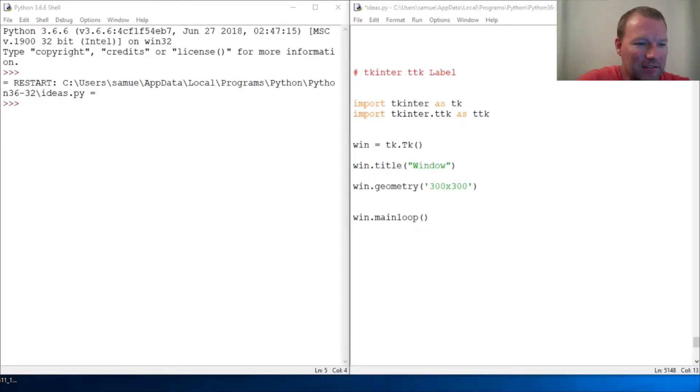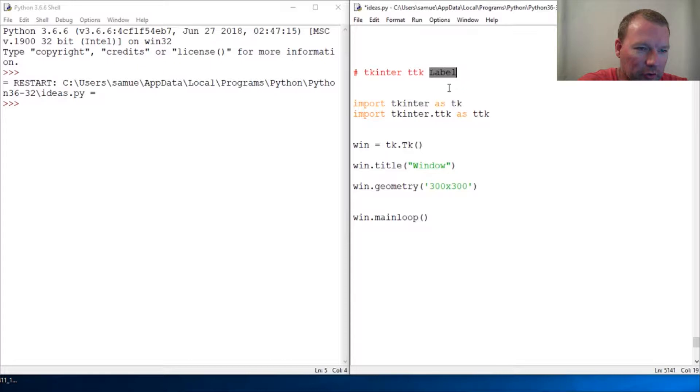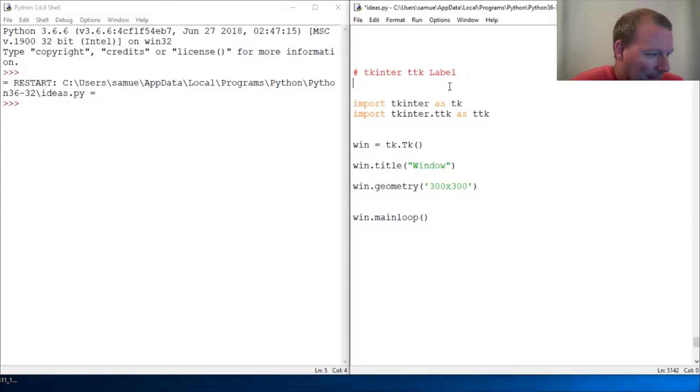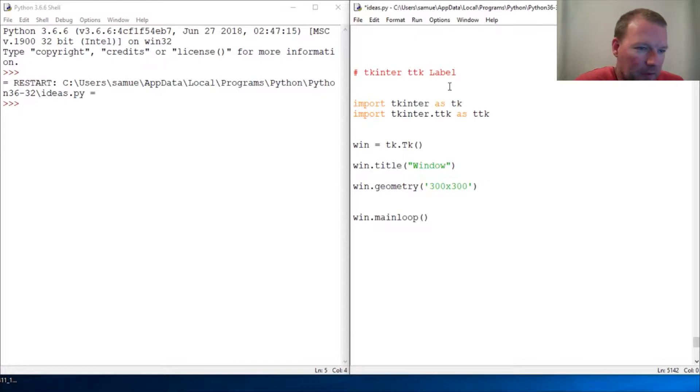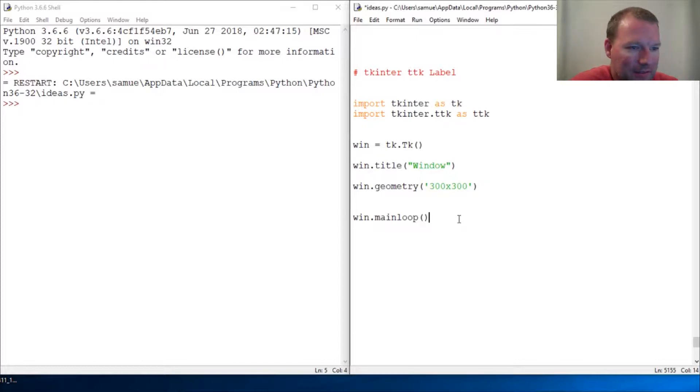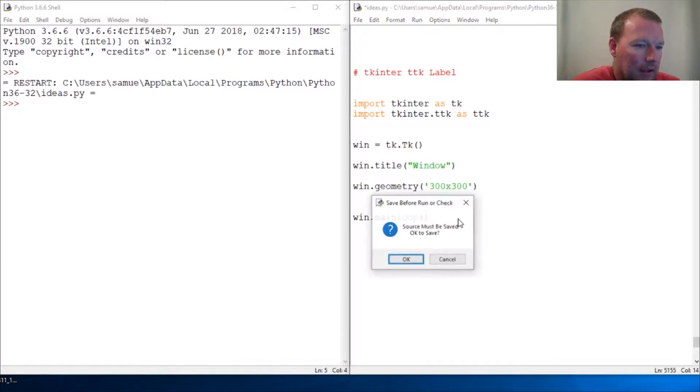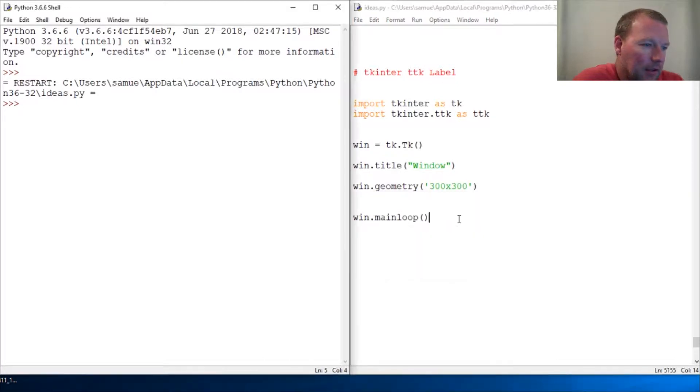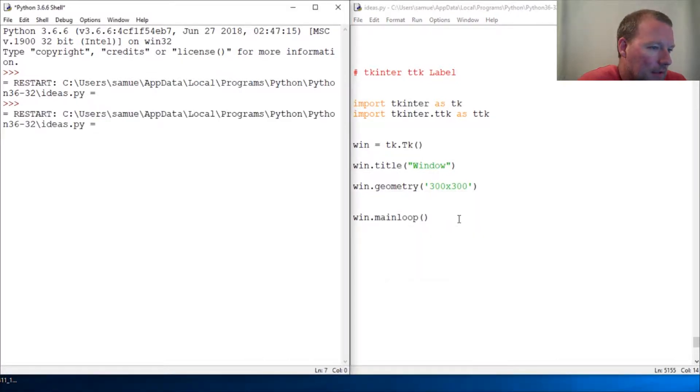Hi everybody, this is Sam with Python Basics and we are going to learn how to create a label for tkinter. Last time where we left off with tkinter we were learning about ttk and it has a lot of stuff in ttk.